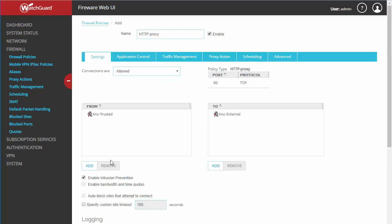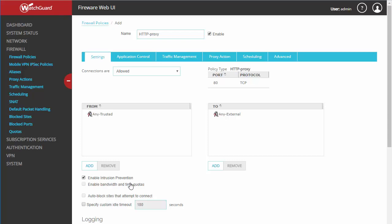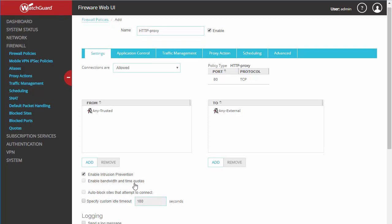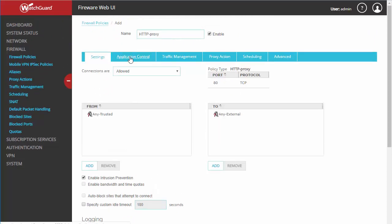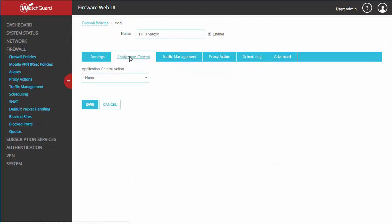Here you can see we have our source network — in this case 'any trusted,' which is our LAN network — our destination network 'any external,' which is going to be the world wide web. We've got intrusion prevention enabled by default, and I like to turn on logging for future troubleshooting.